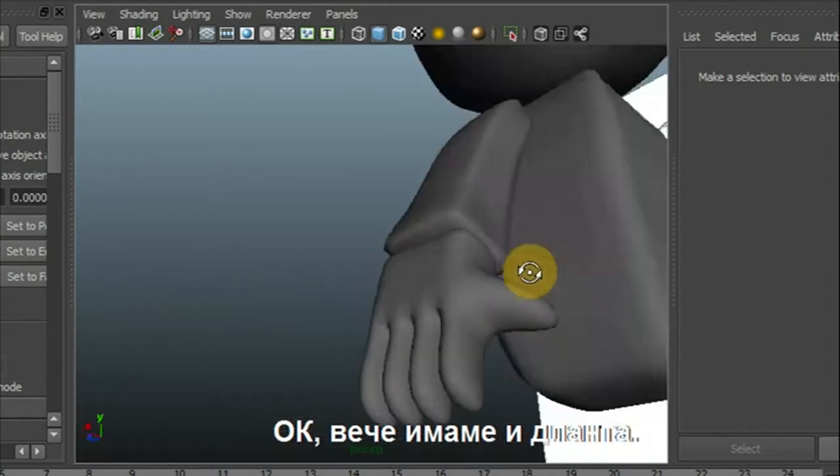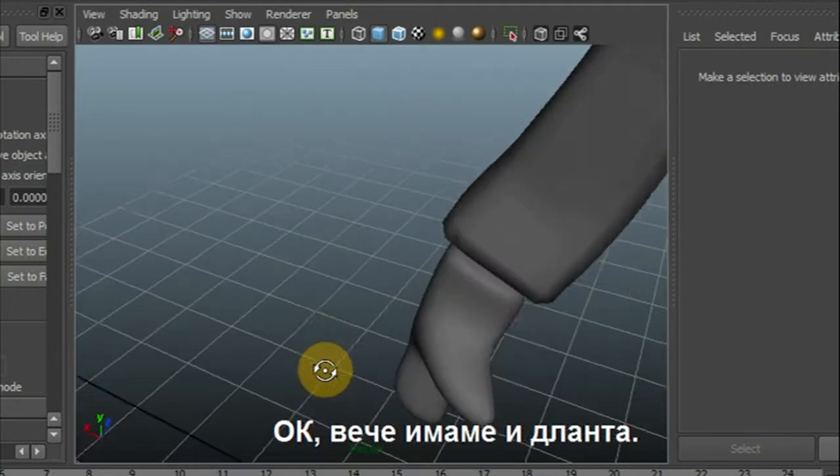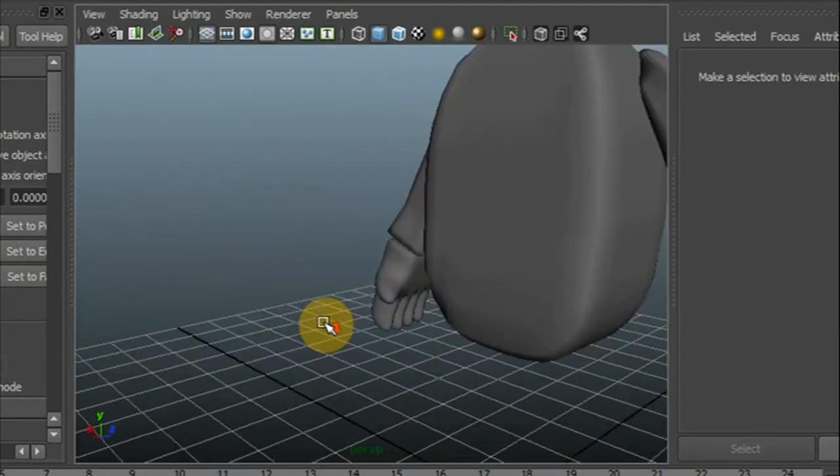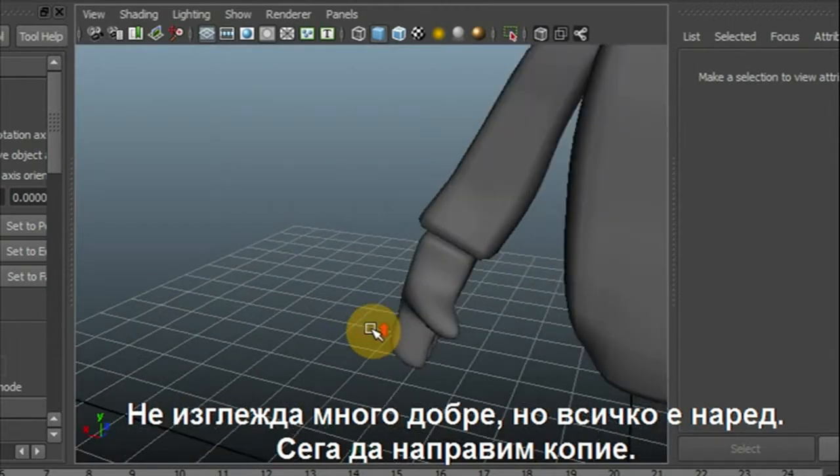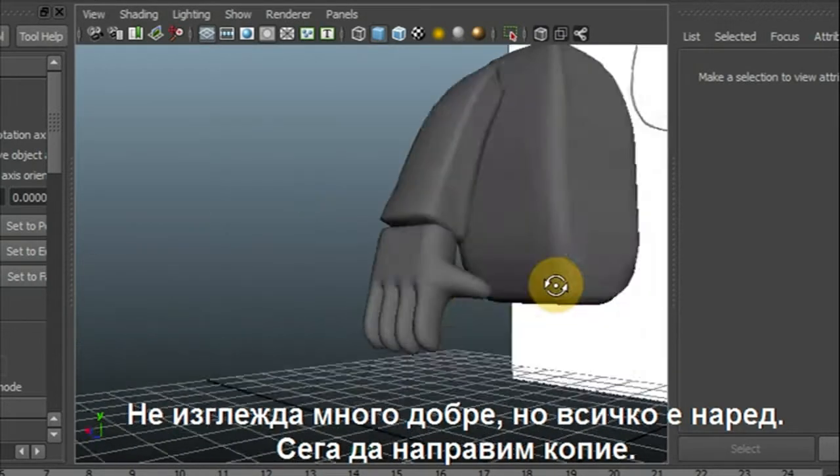Okay, we got the hand. It doesn't look really good, but okay.